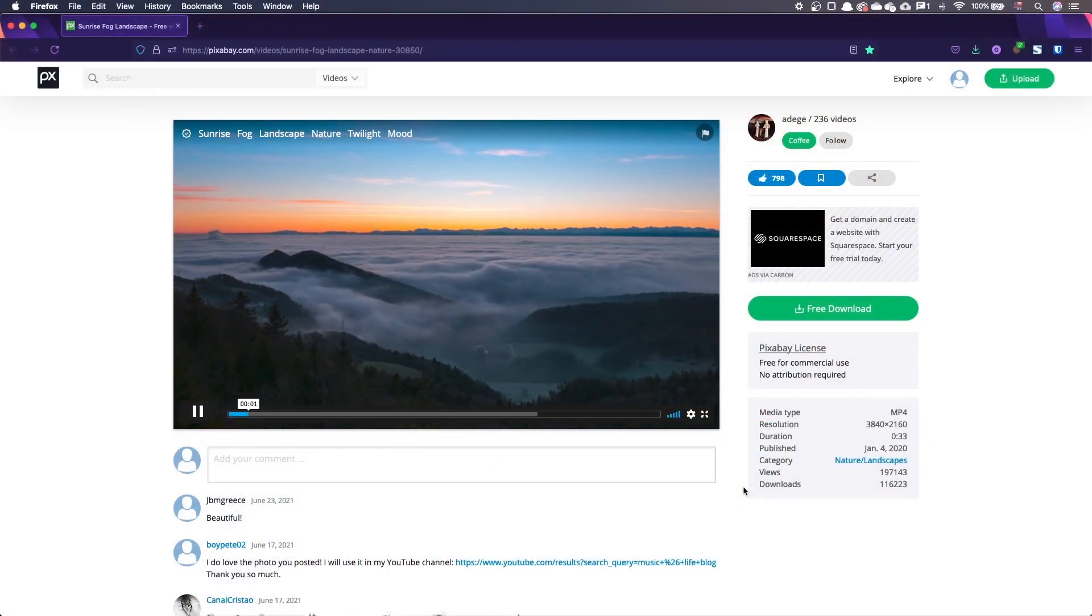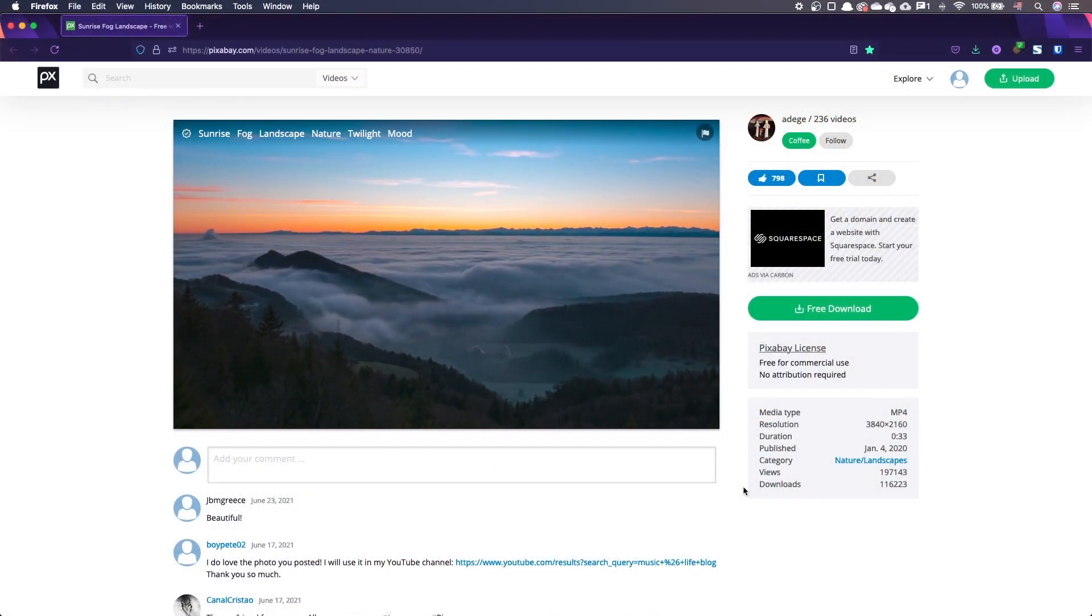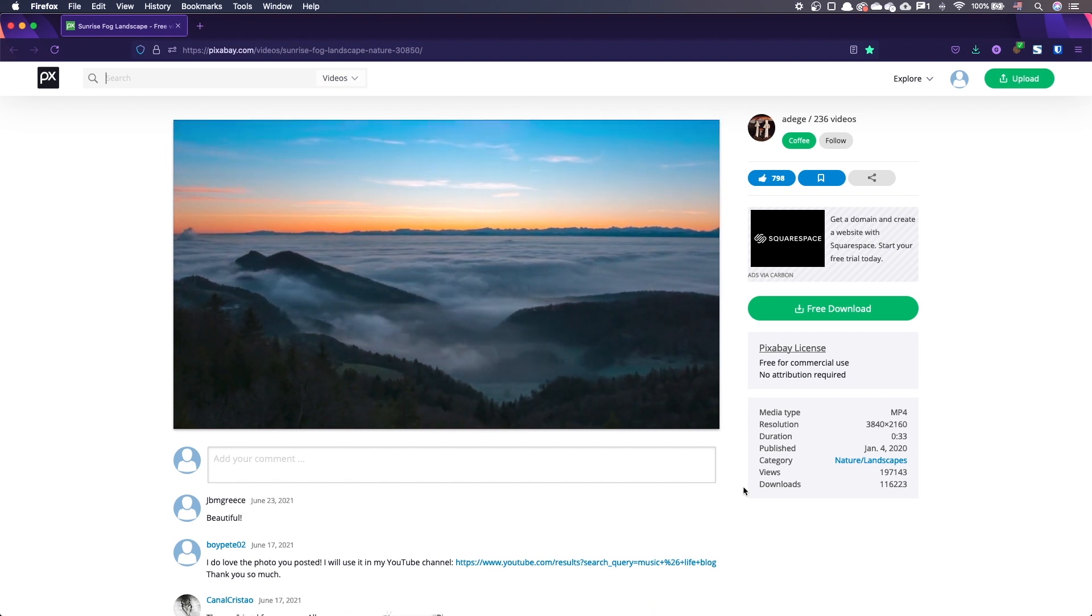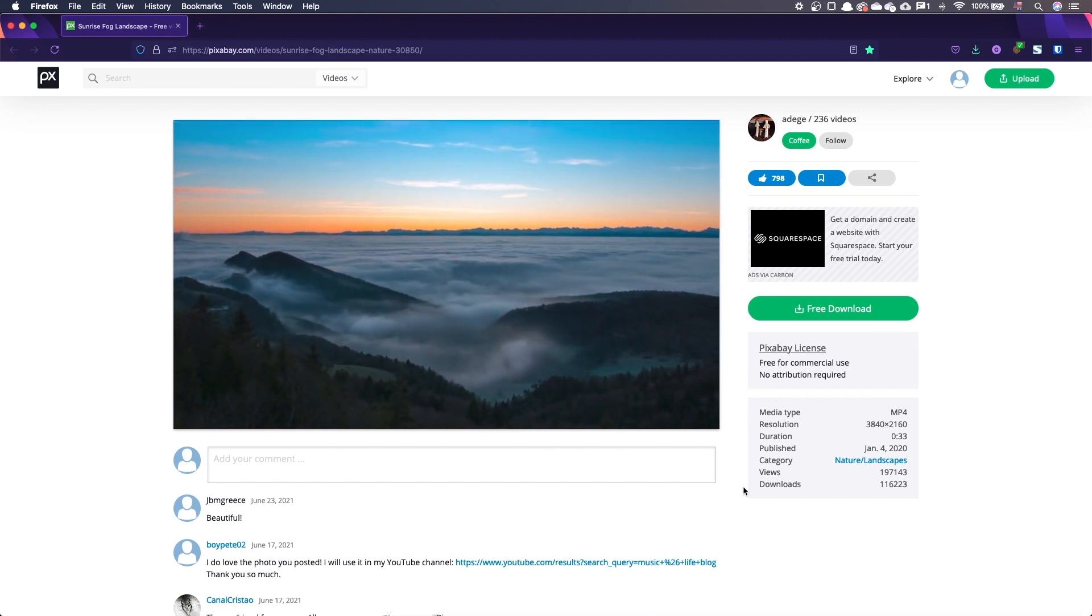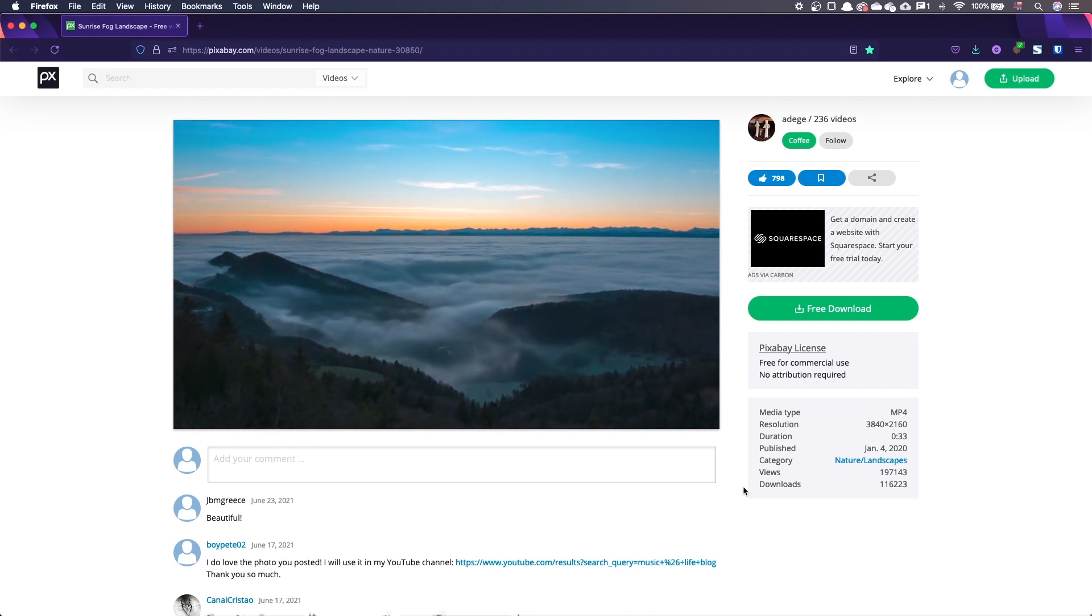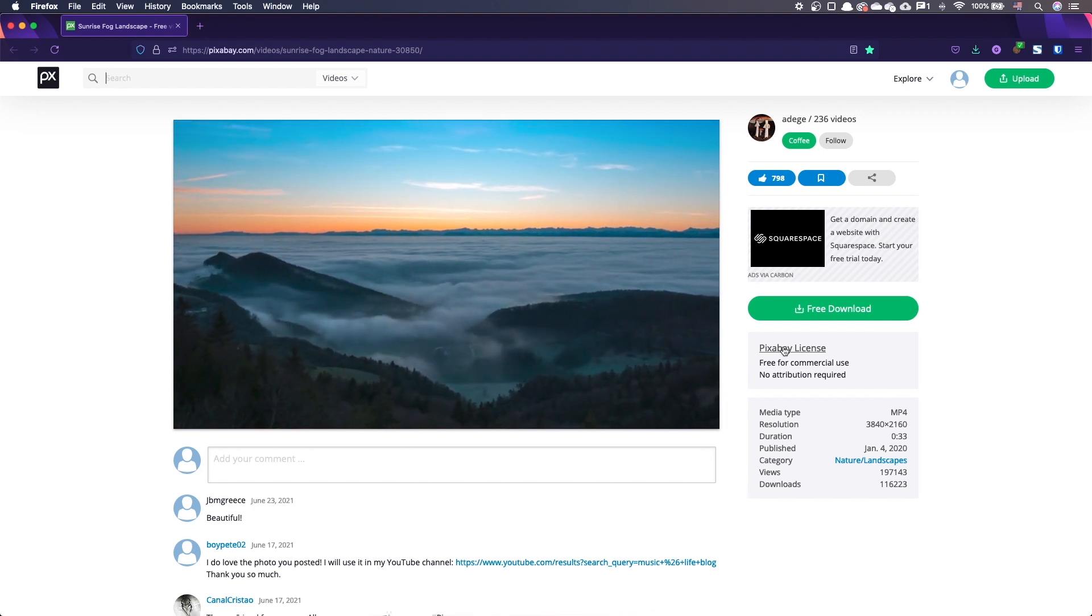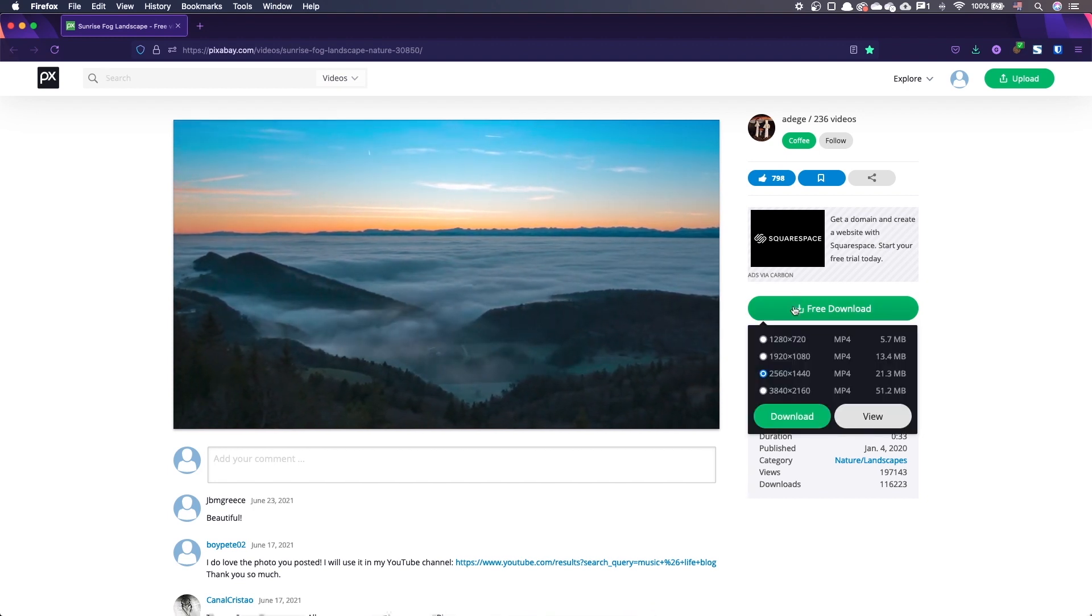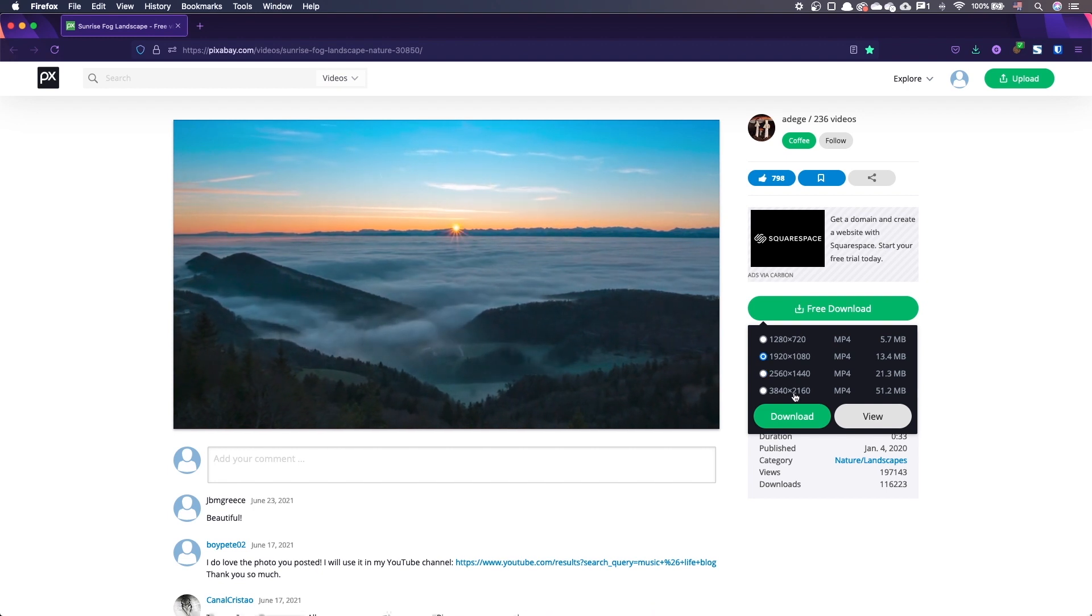I downloaded the video on Pixabay. I chose the sunrise timelapse. It's beautiful but not too distracting. It's 33 seconds long, just long enough for our credits roll.